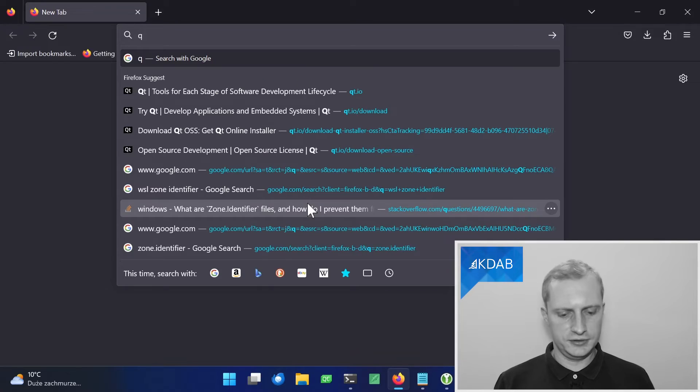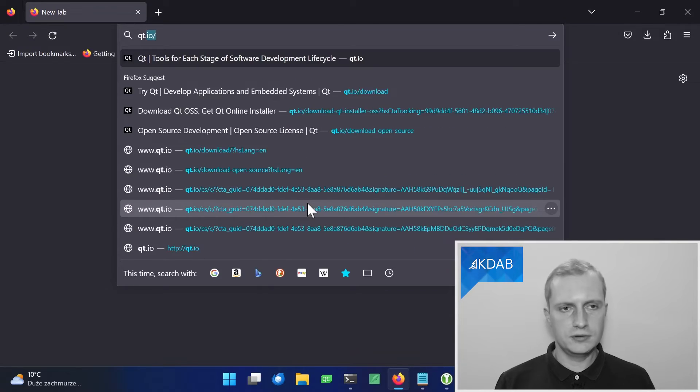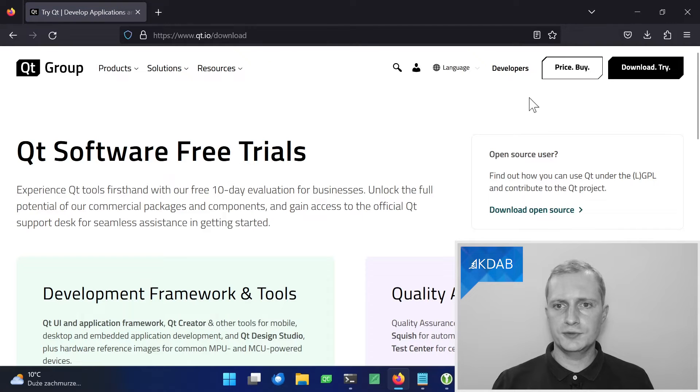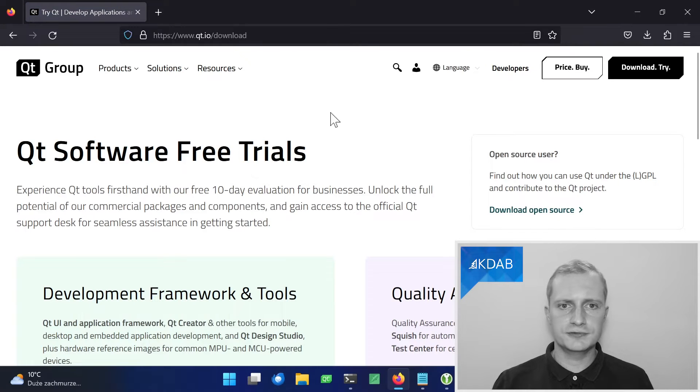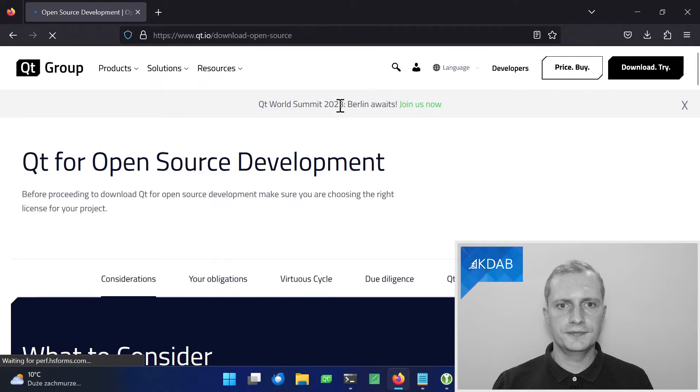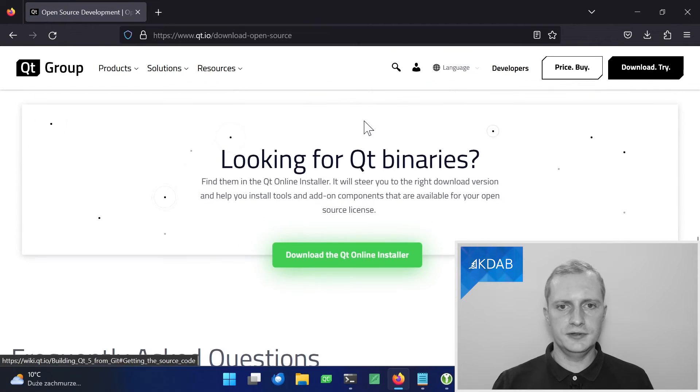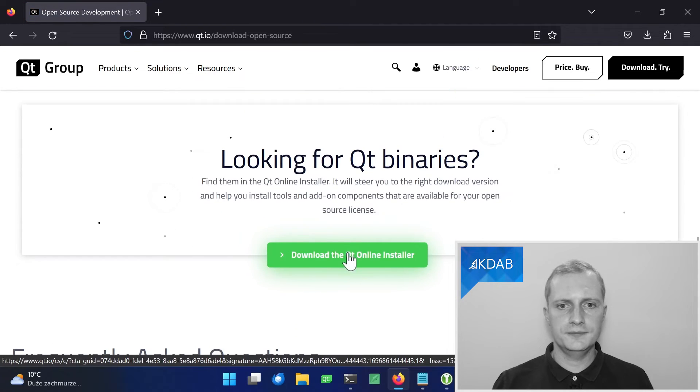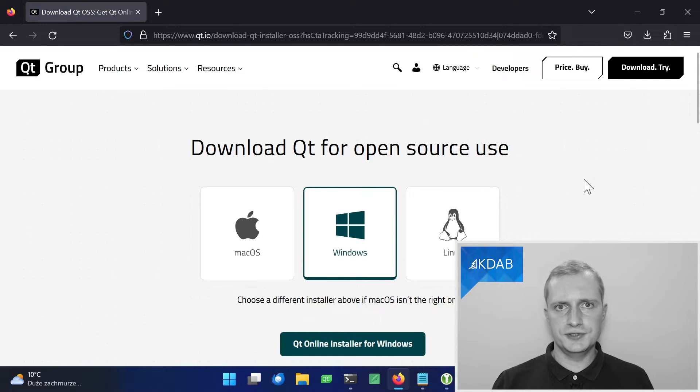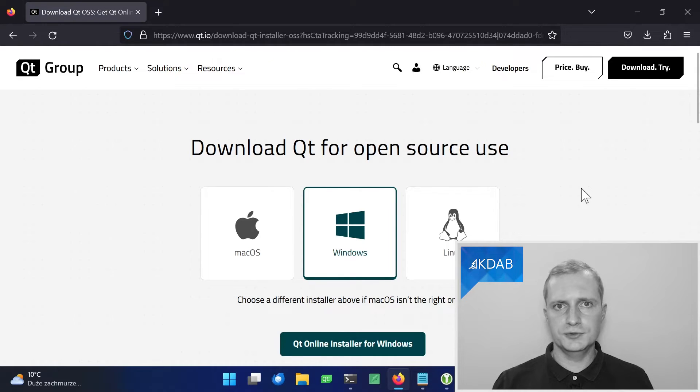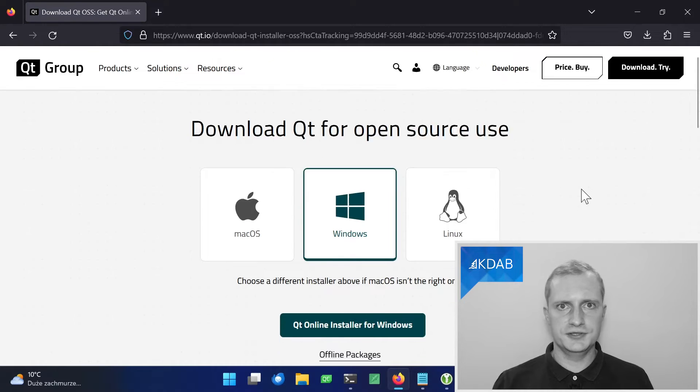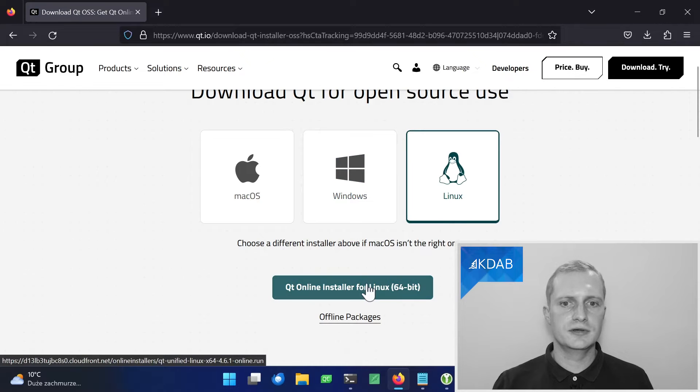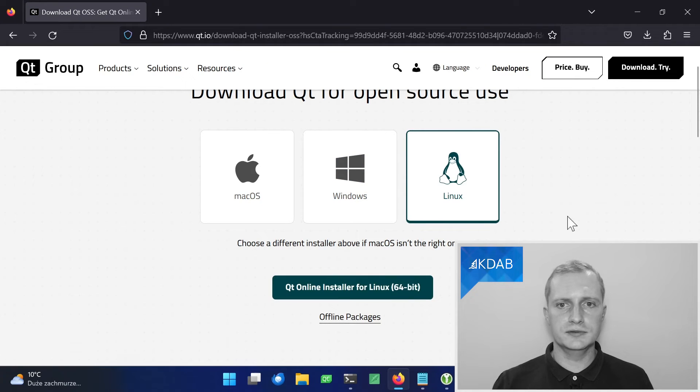So let's head to qt.io and go to the download section. We can go with the open source version for the purpose of this presentation. And let's find the green download button. And it defaults for the Windows version installer, because we are browsing from the Windows operating system. So we need to switch to Linux and download the Linux installer.